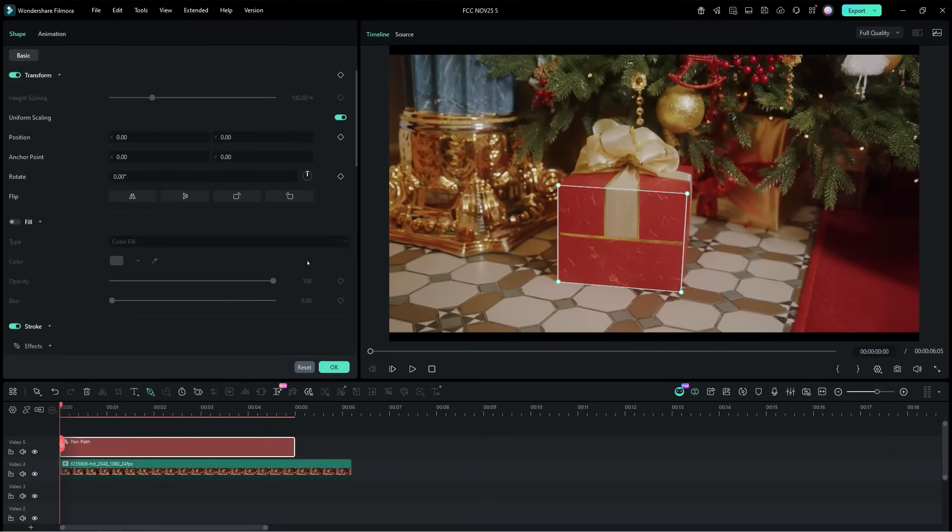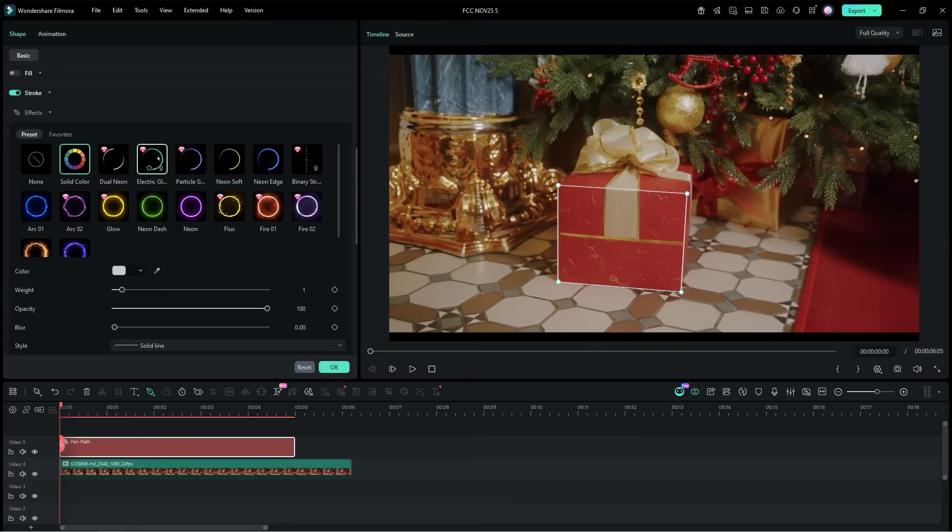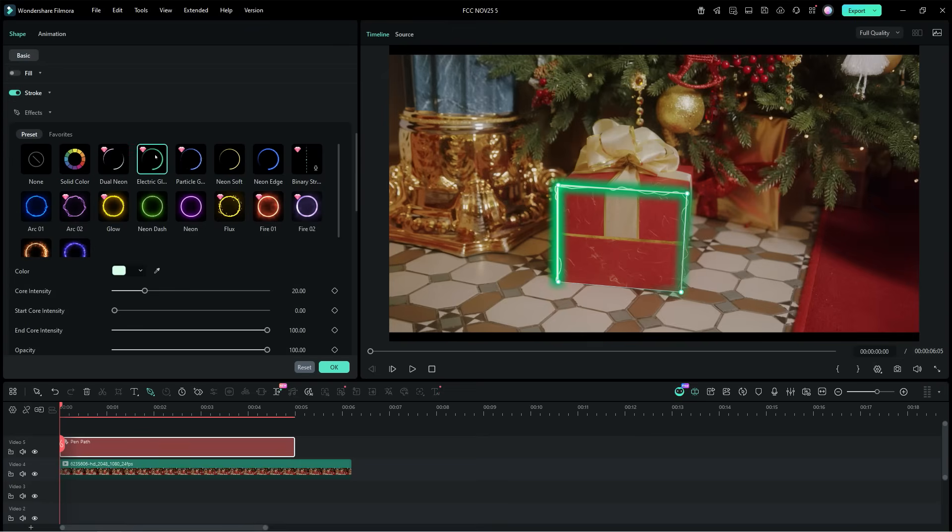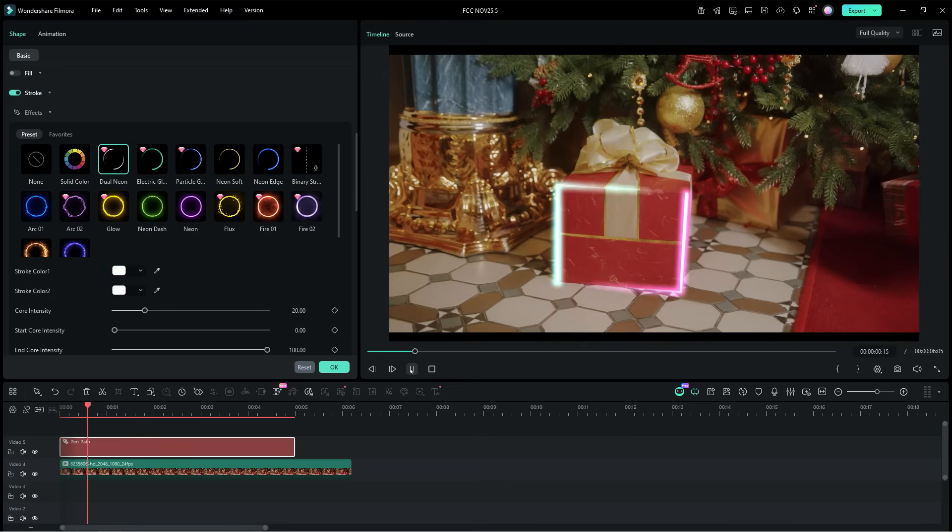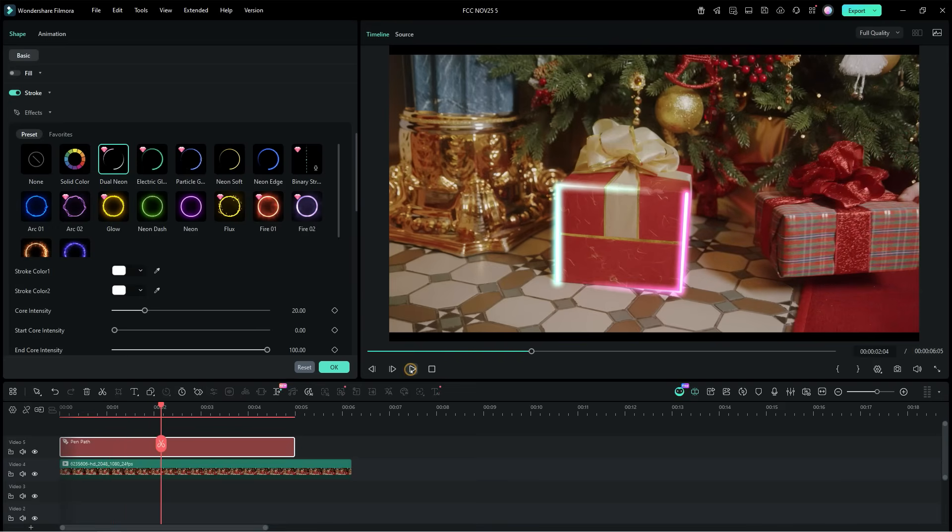Then, in the pen path presets, there are different styles of glowing effects available for you to choose from. These effects can highlight items in your videos, you can add magical touch to the Christmas gifts just like that.